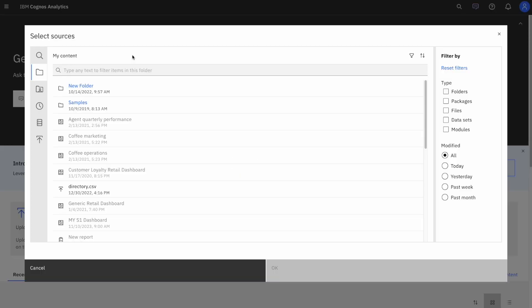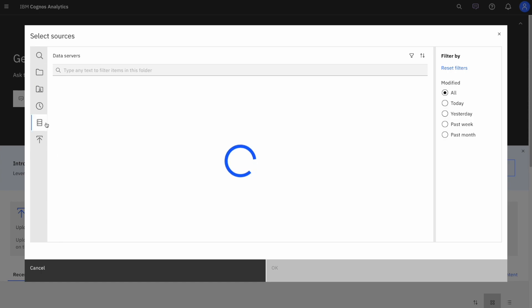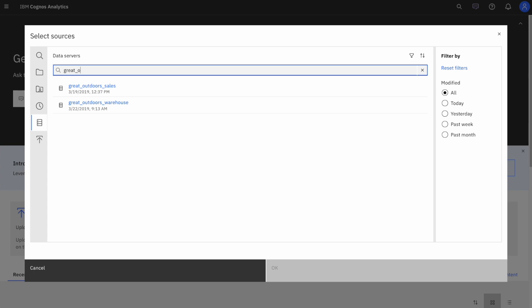Here I can quickly and easily choose data from a variety of different data sources or database connections. I'm going to go into my data servers and use the handy search tool to search for my data, Great Outdoors Warehouse, and then select my data schema, Go Sales Data Warehouse.